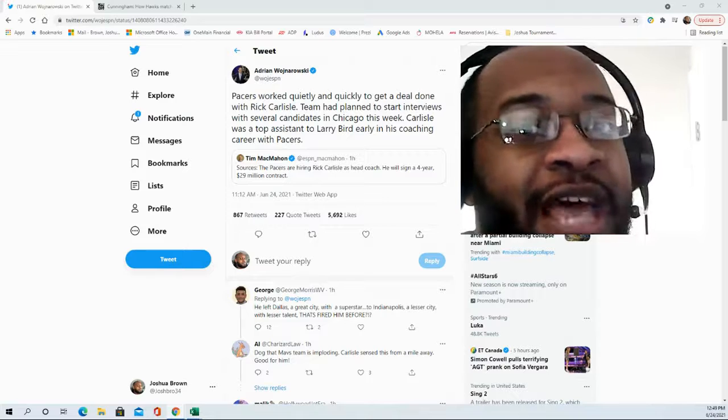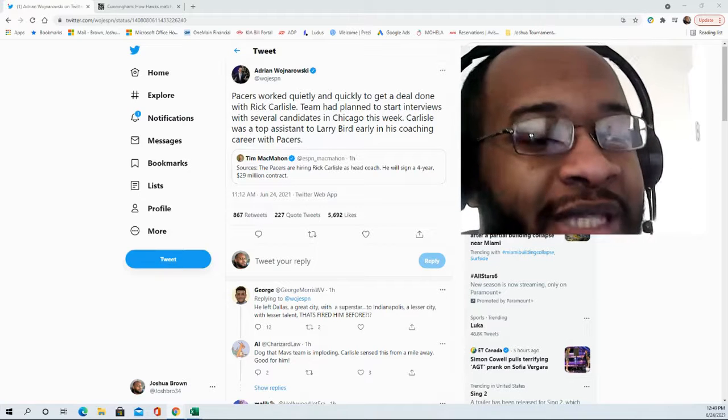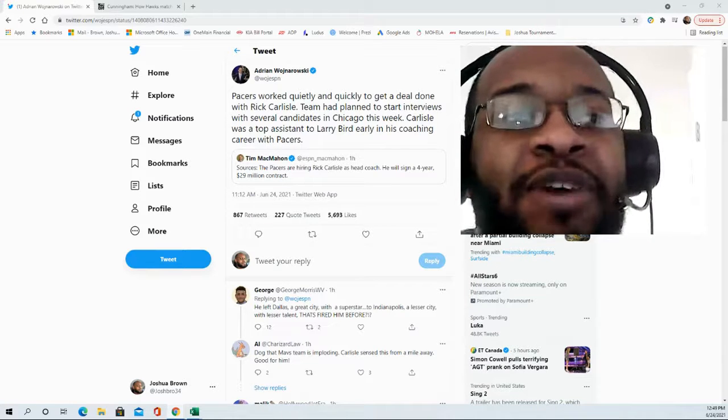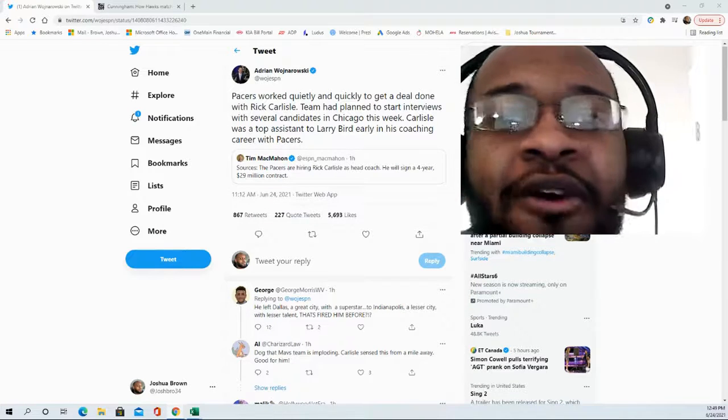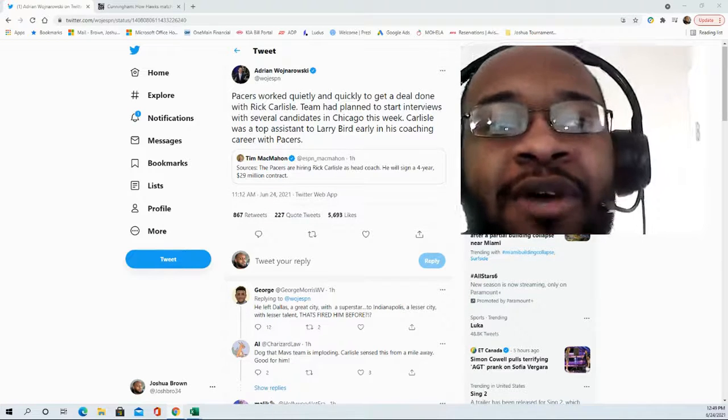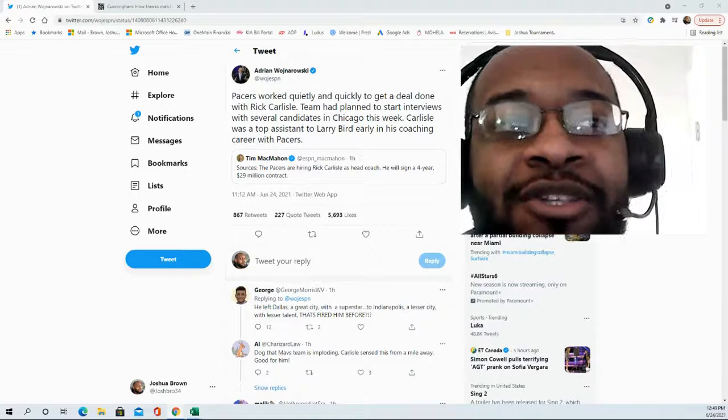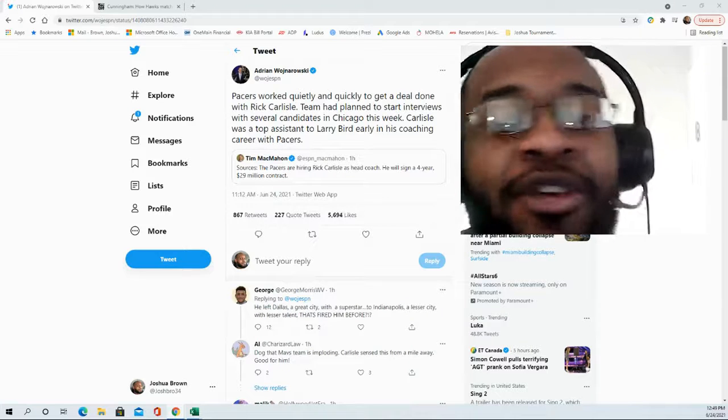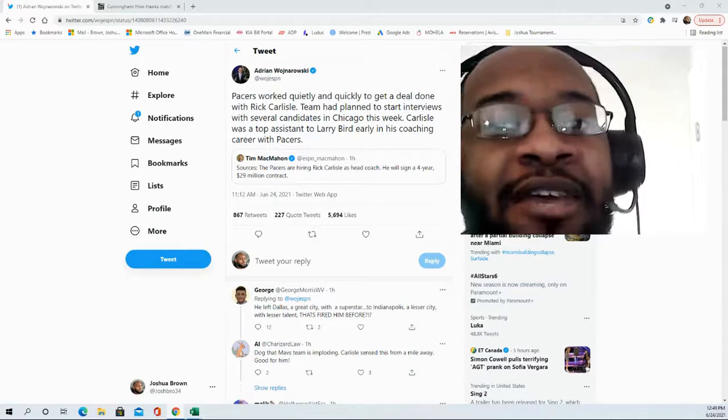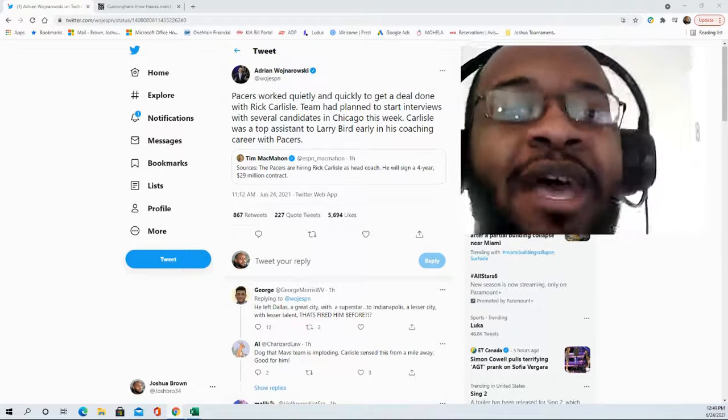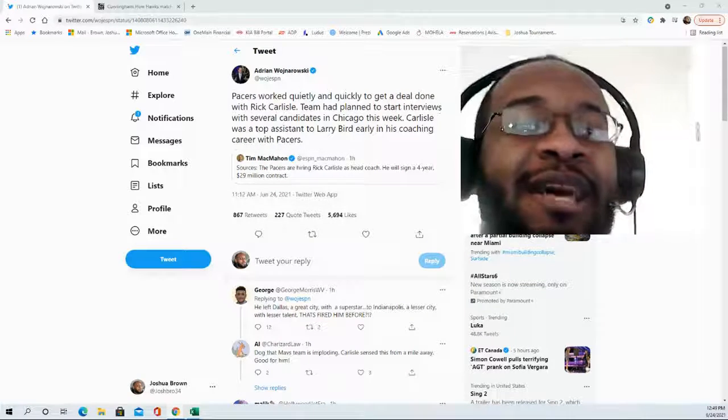Looking forward to seeing what type of offseason they're going to have. With all that being said, thank you so much for joining me for this video. Hope you enjoyed it. As always, as more news continues to unfold, you can be sure to find it here. Thanks again for watching and see you guys next time.